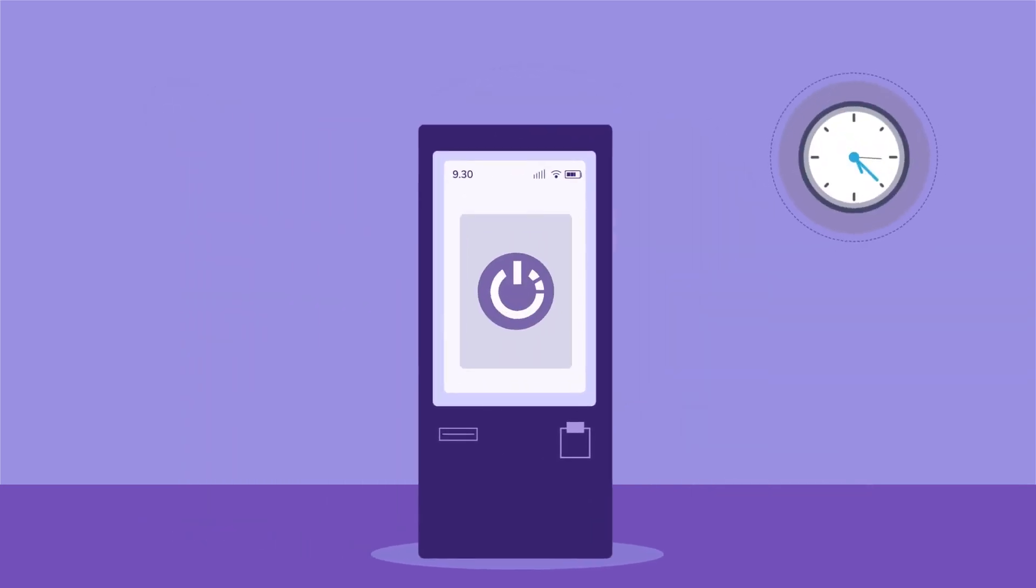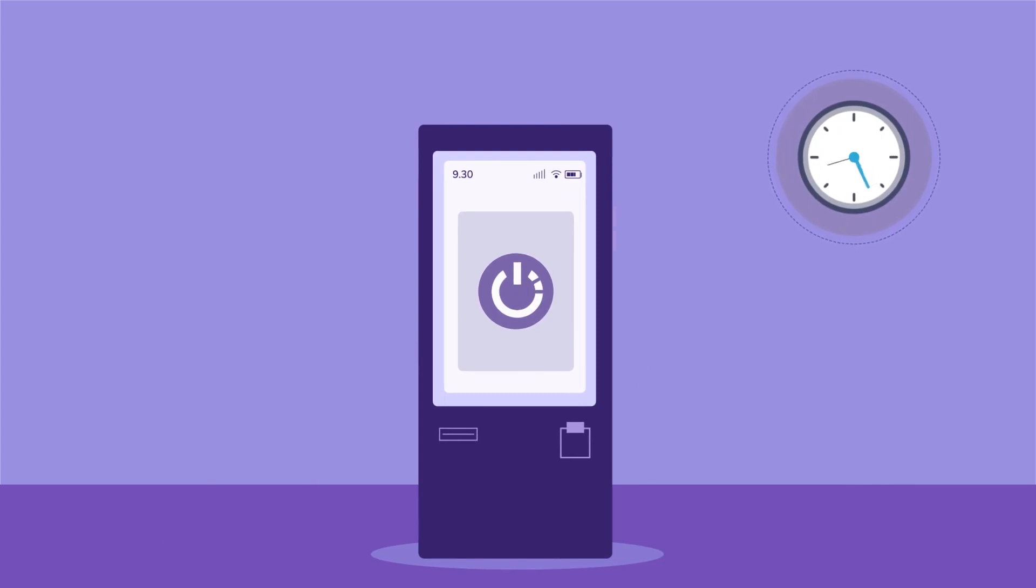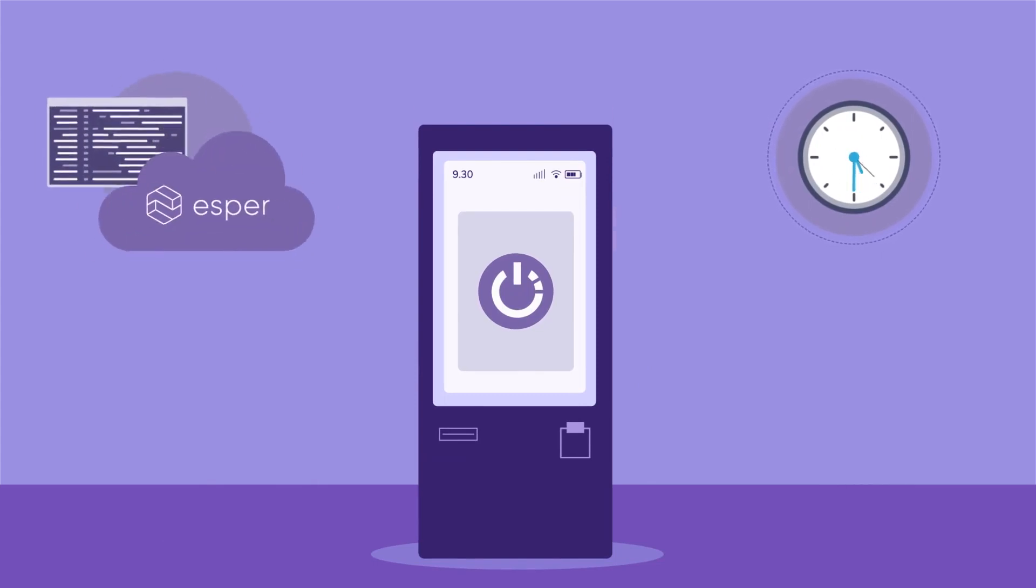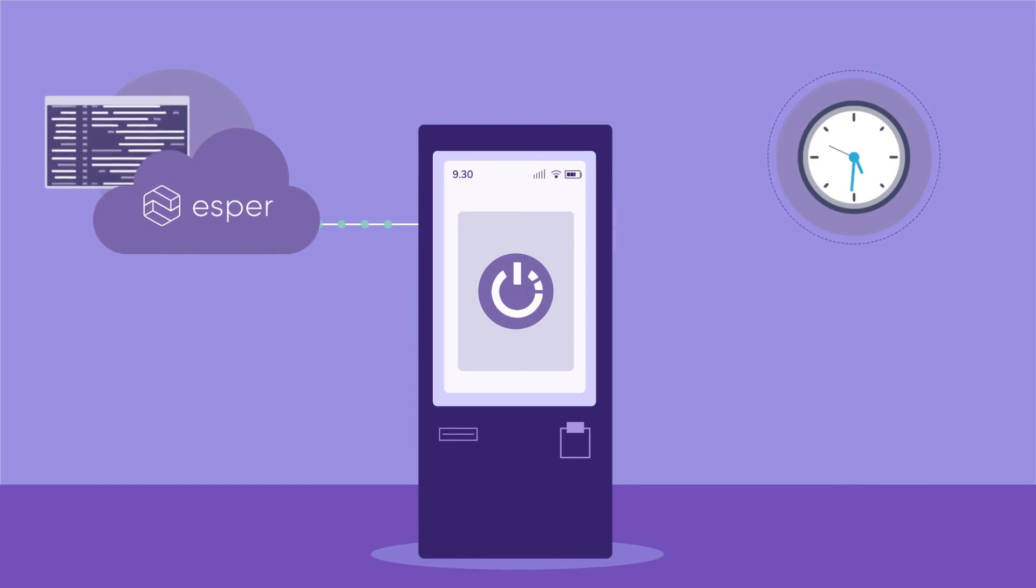Rather than someone rebooting the kiosk manually, we can use the Esper SDK for Python to send an automated API command across all of our Northwest devices.